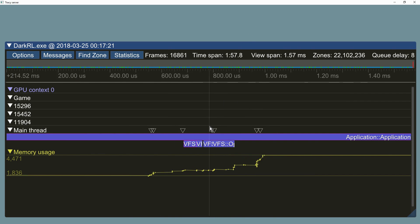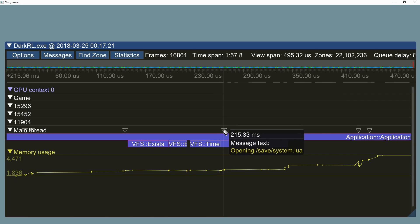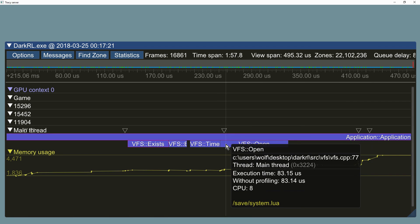The messages are displayed on the timeline. You can also set a custom text for your functions. In this case we report the file name we are opening.